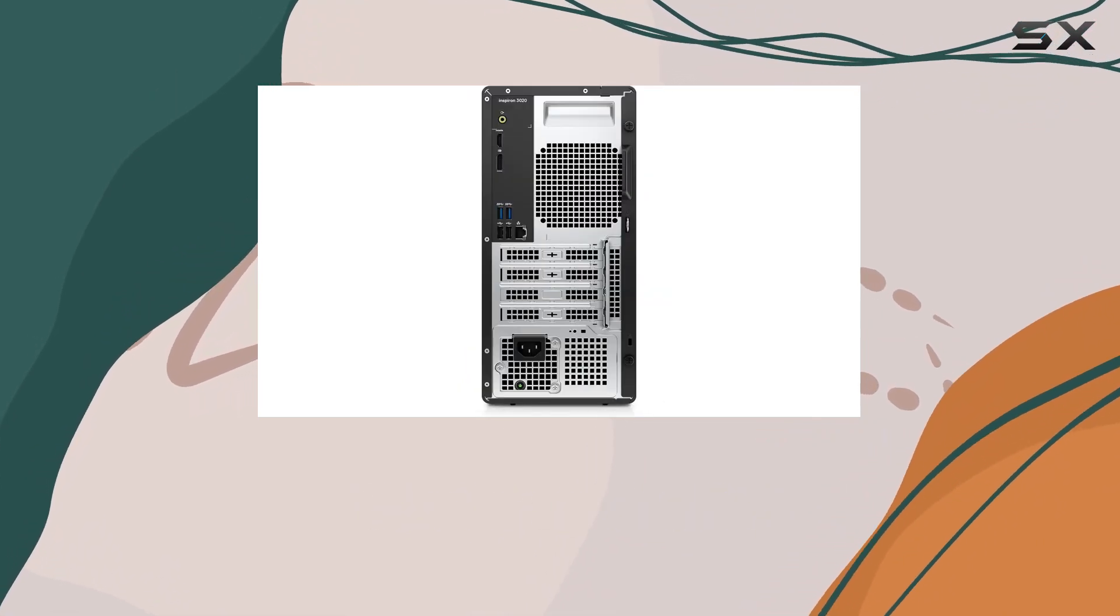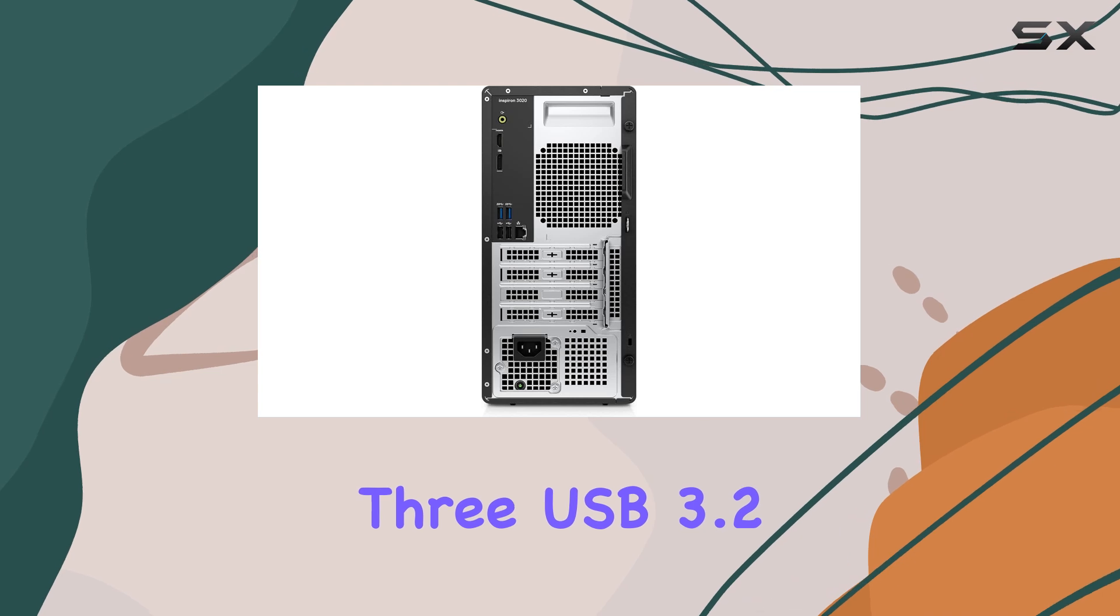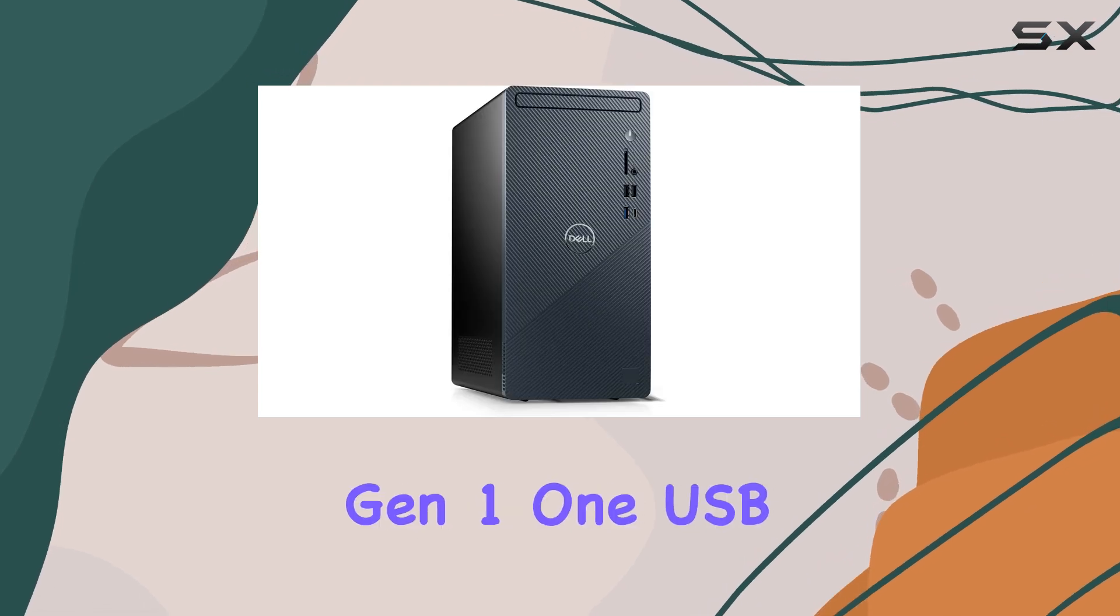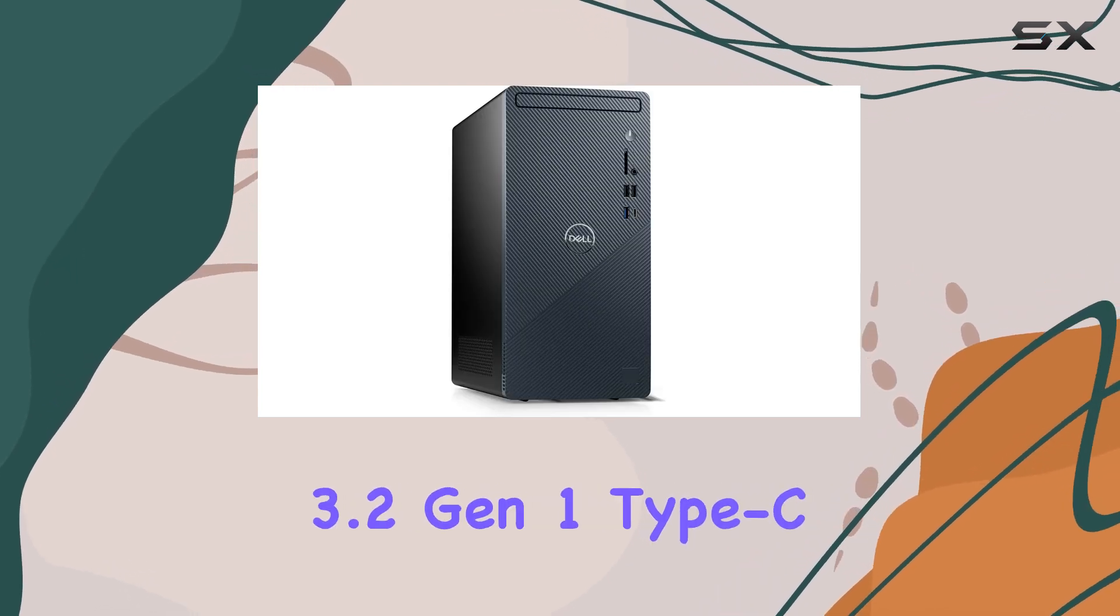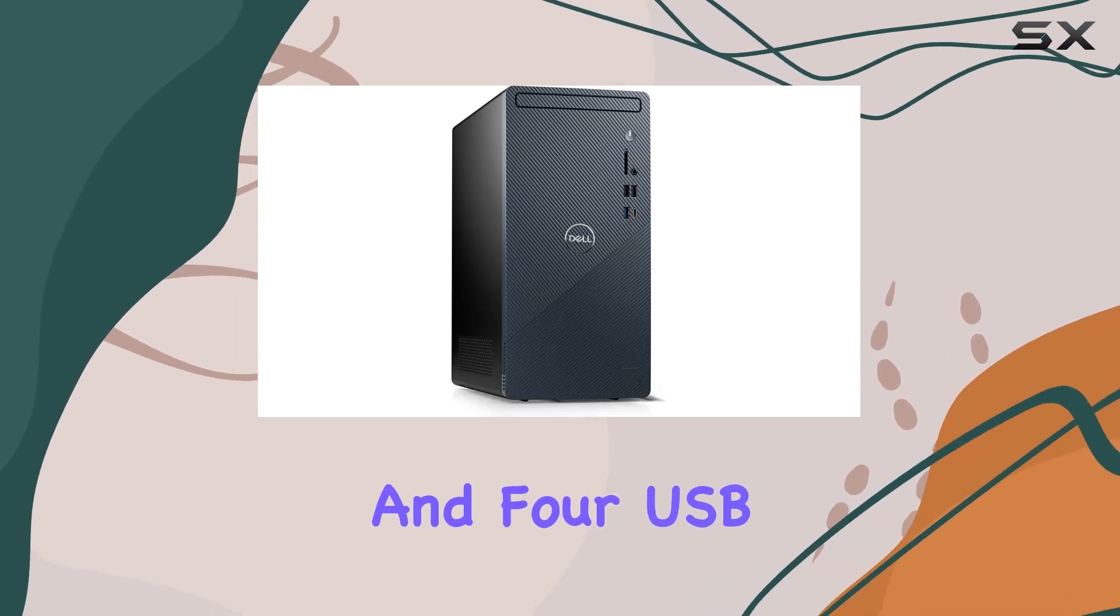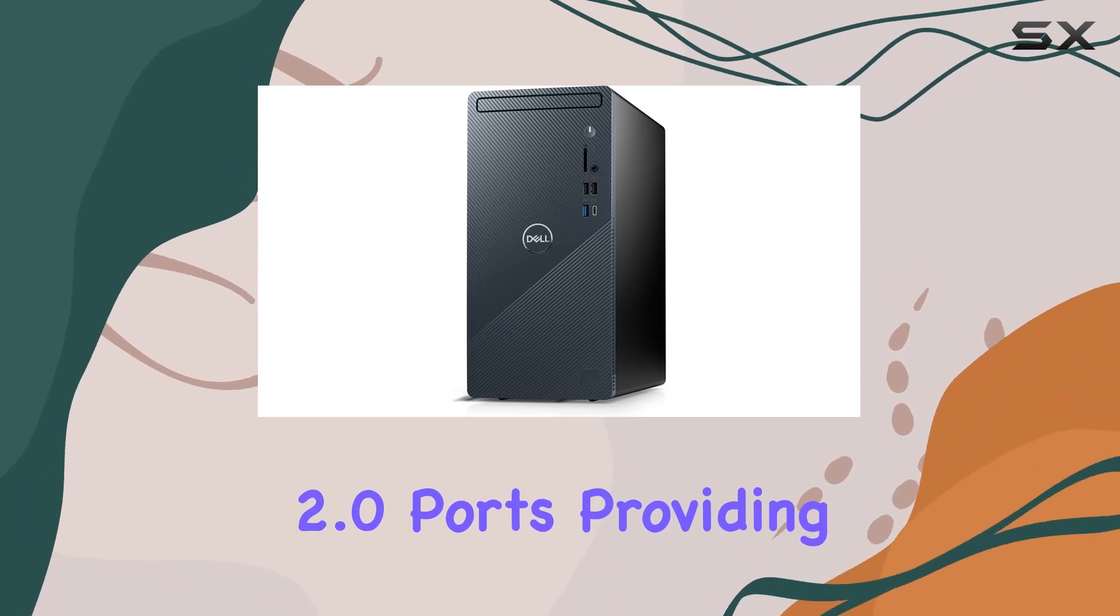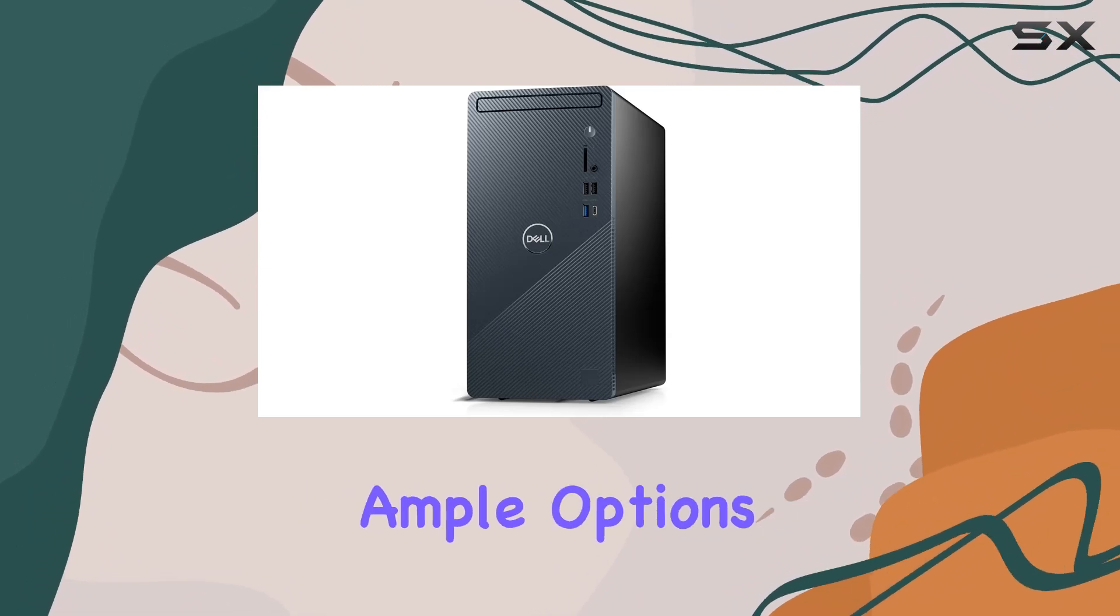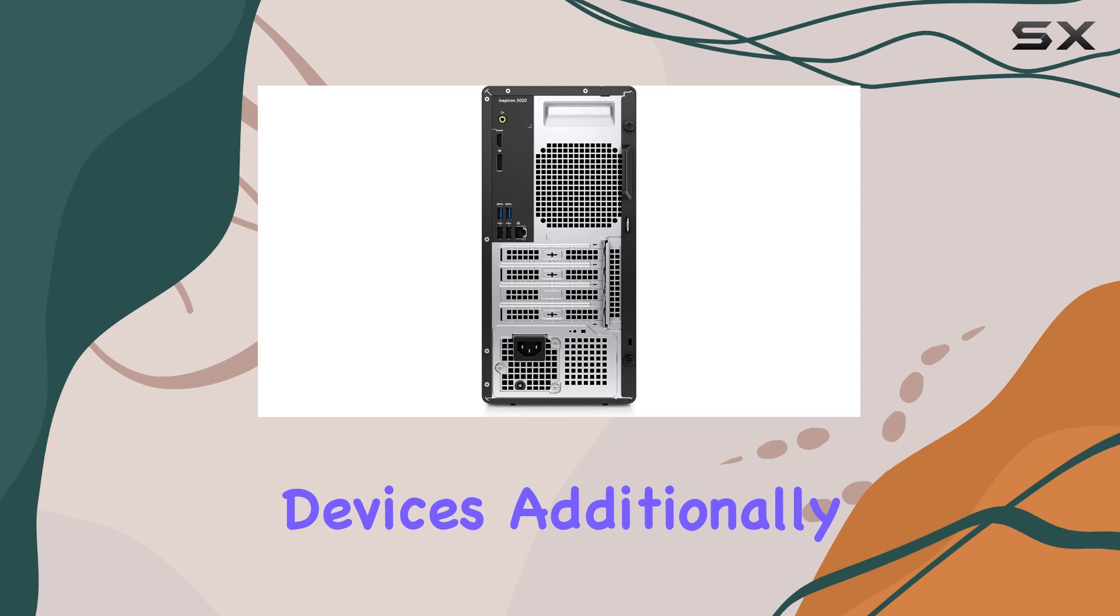The array of USB ports includes three USB 3.2 Gen 1, one USB 3.2 Gen 1 Type-C, and four USB 2.0 ports, providing ample options for connecting peripherals and external devices.